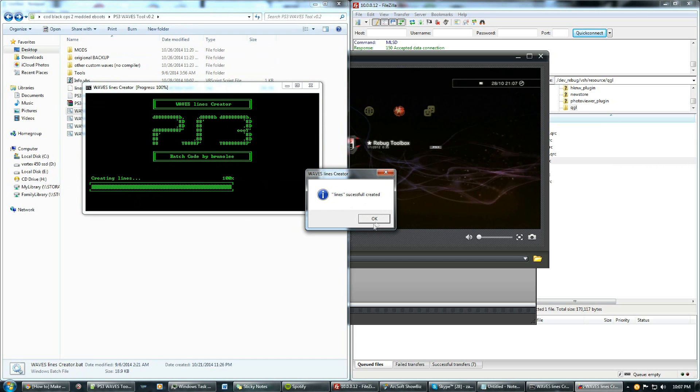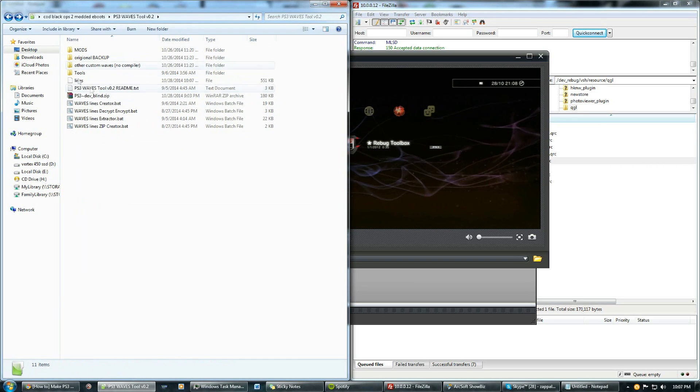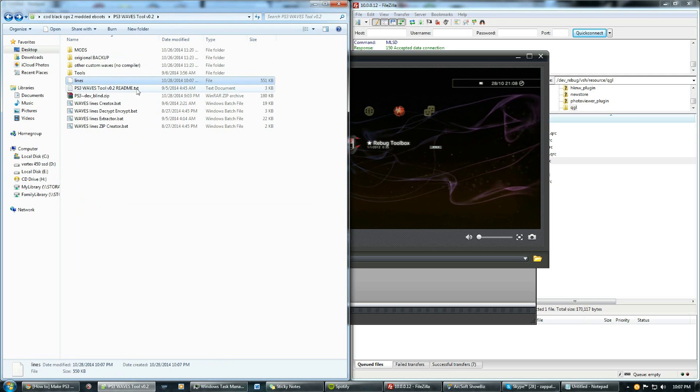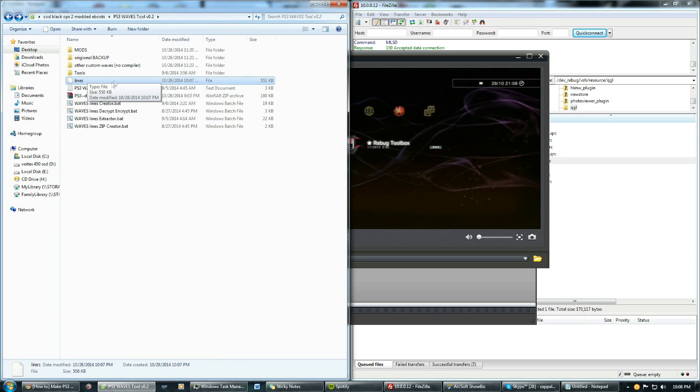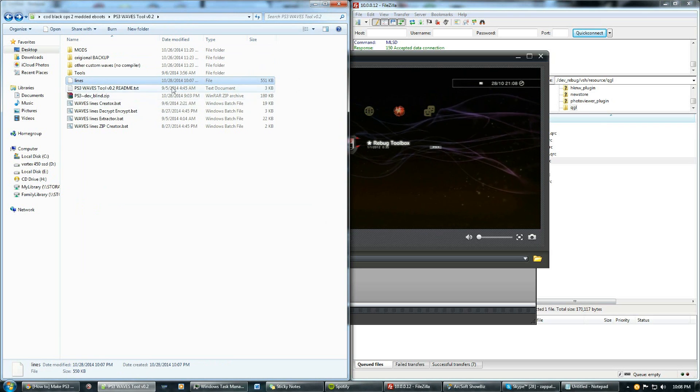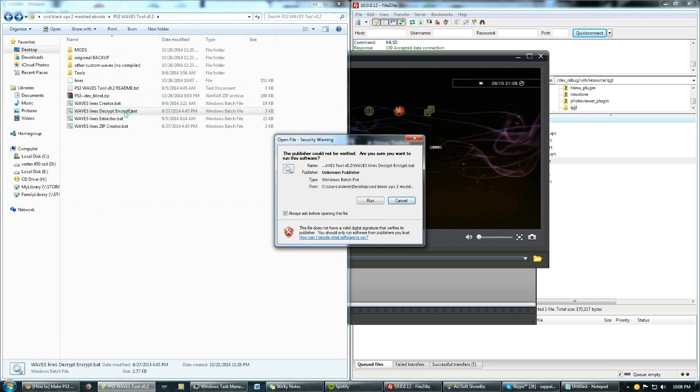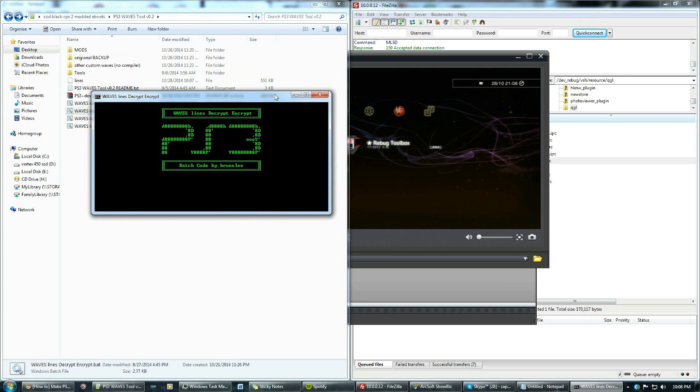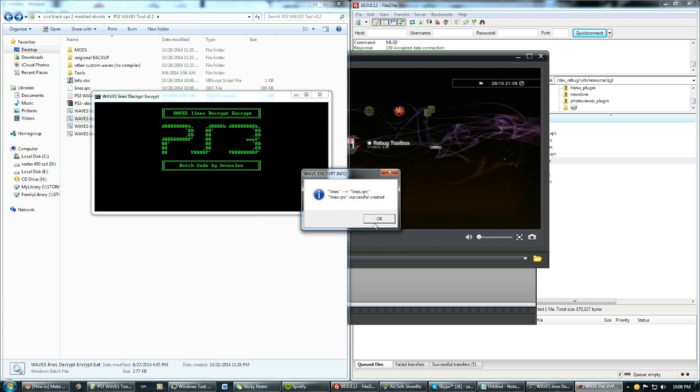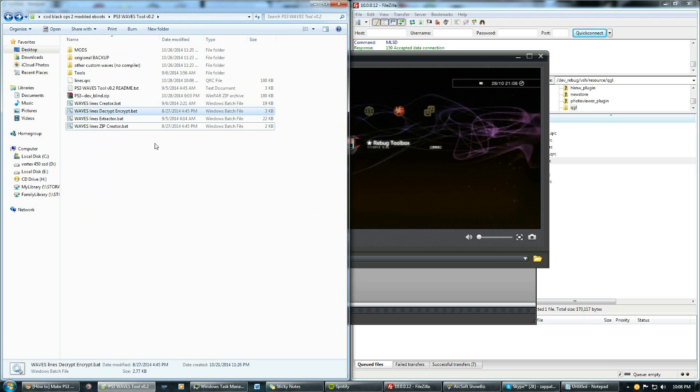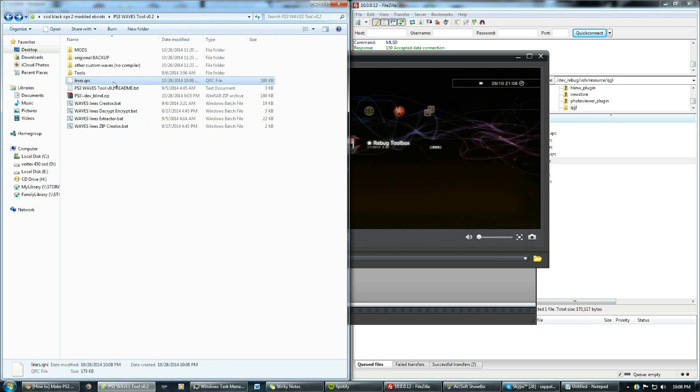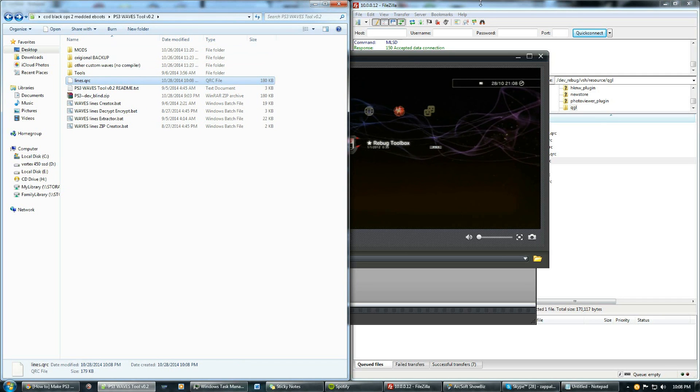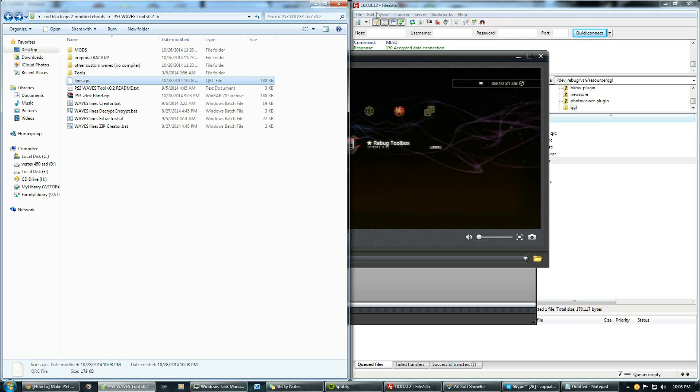It says created. So you get this file here that says lines. Now that's not right yet, you can't copy that yet. What you do is you have to go and encrypt it, so you click this file here and it essentially converts it to the file that we need which is a .qrc. If you see now it's our lines.qrc file. Now what you can do is copy it straight into the console through Rebug toolbox and FileZilla.